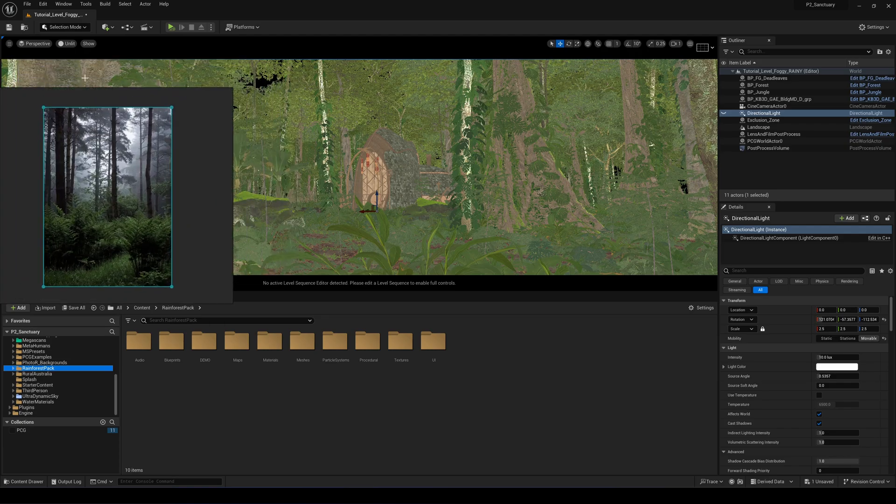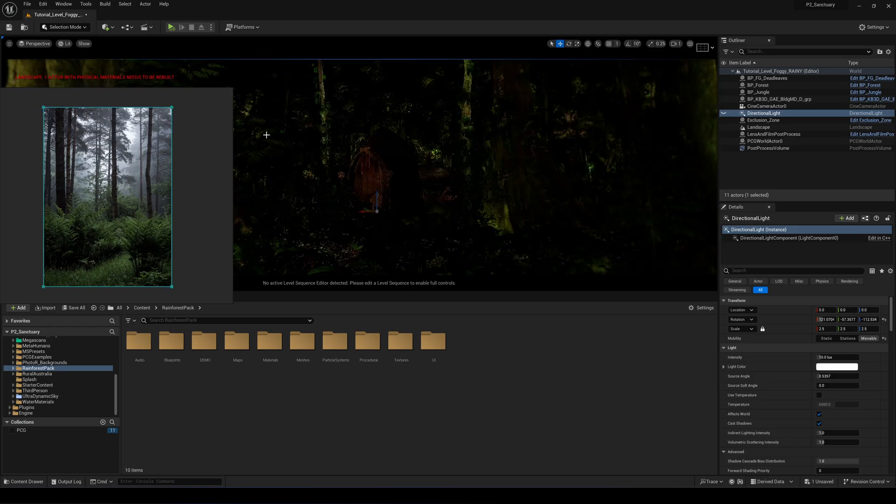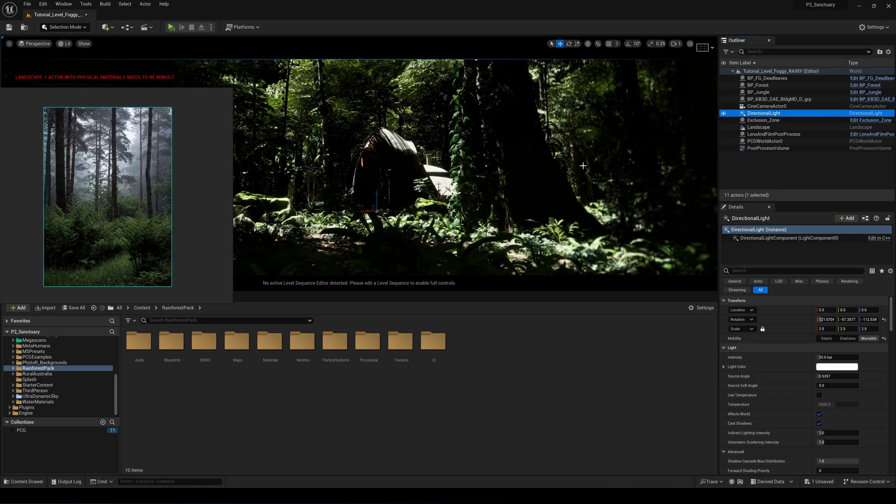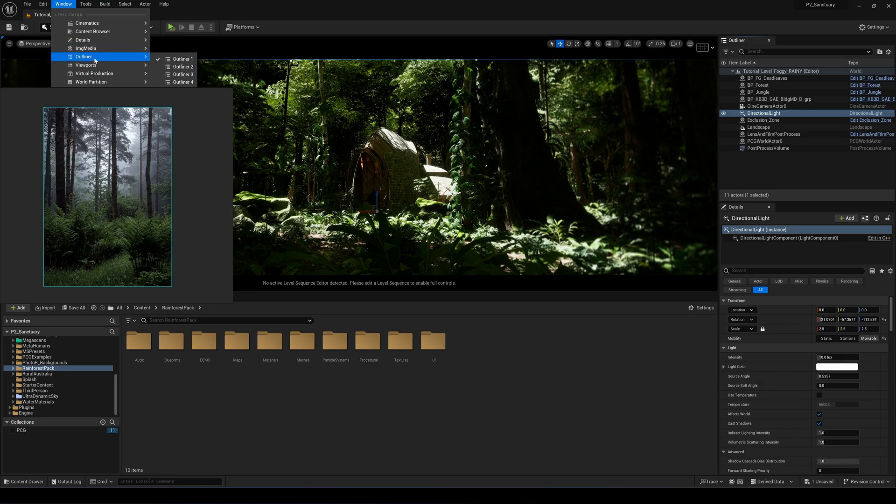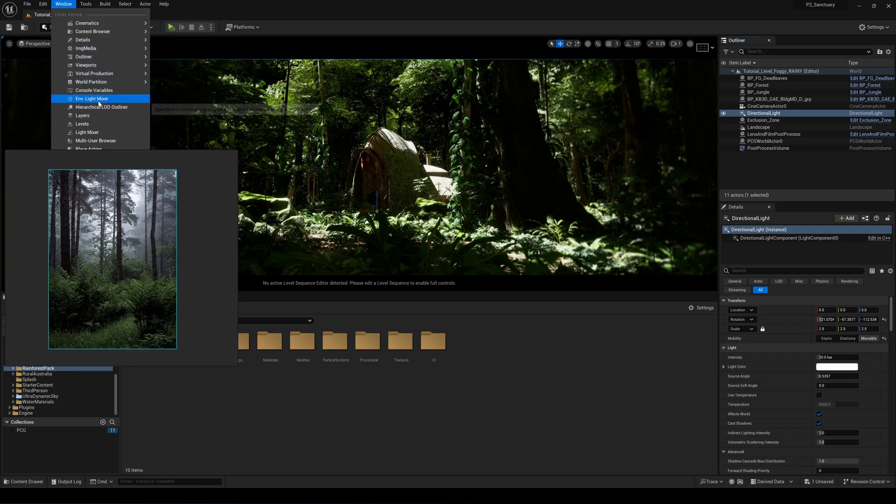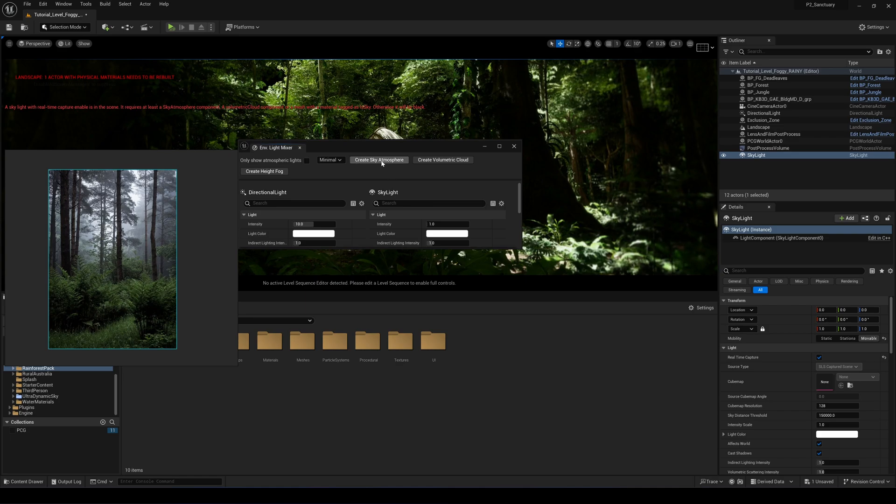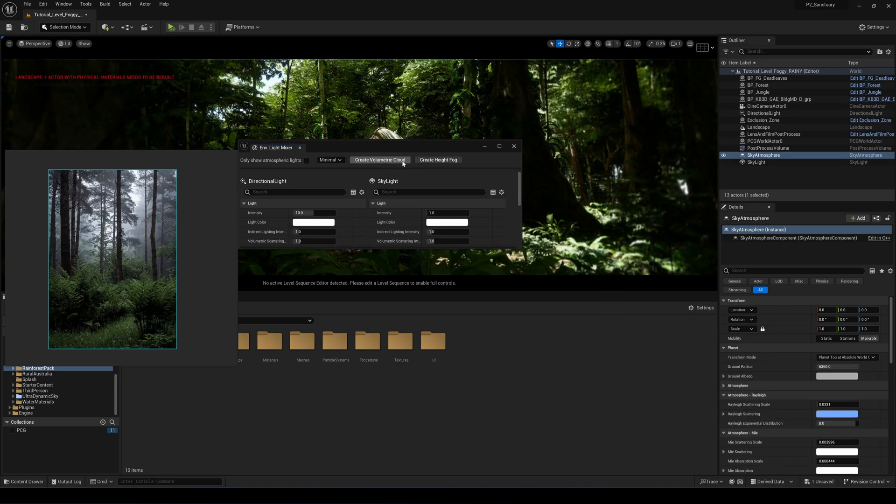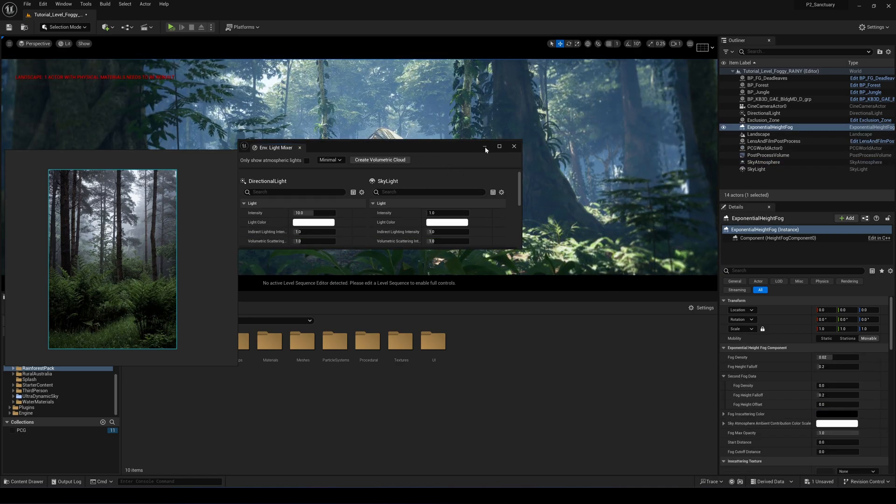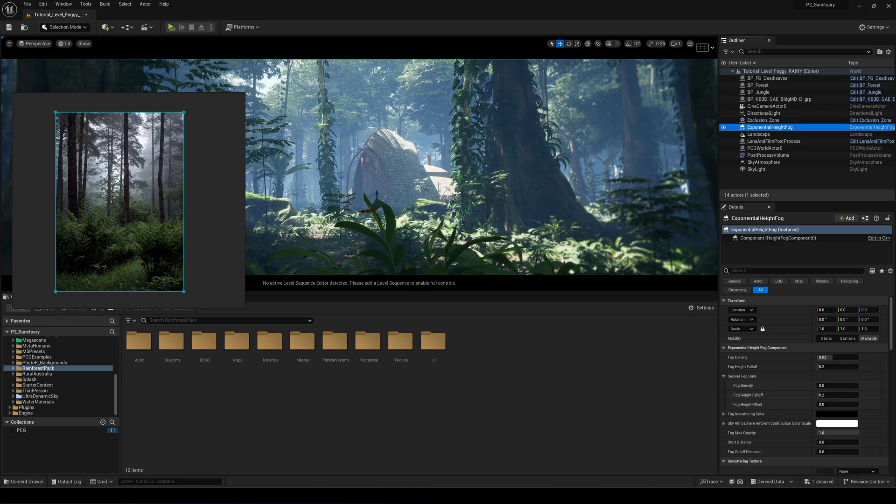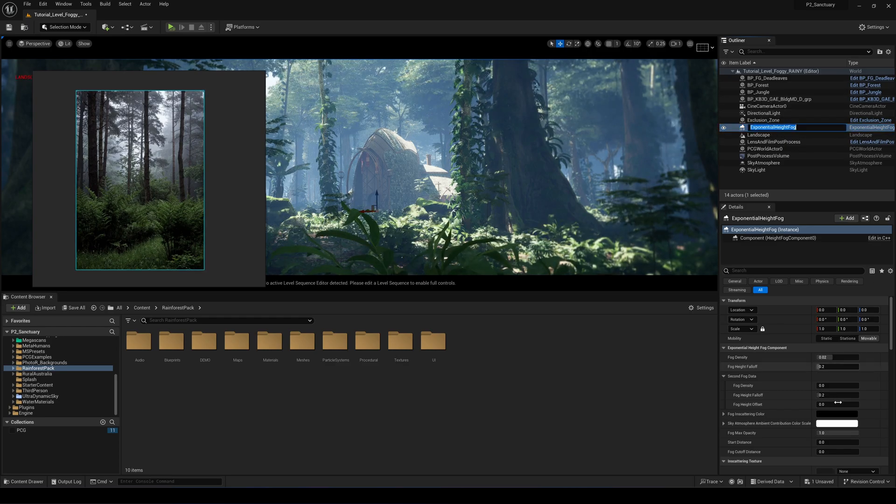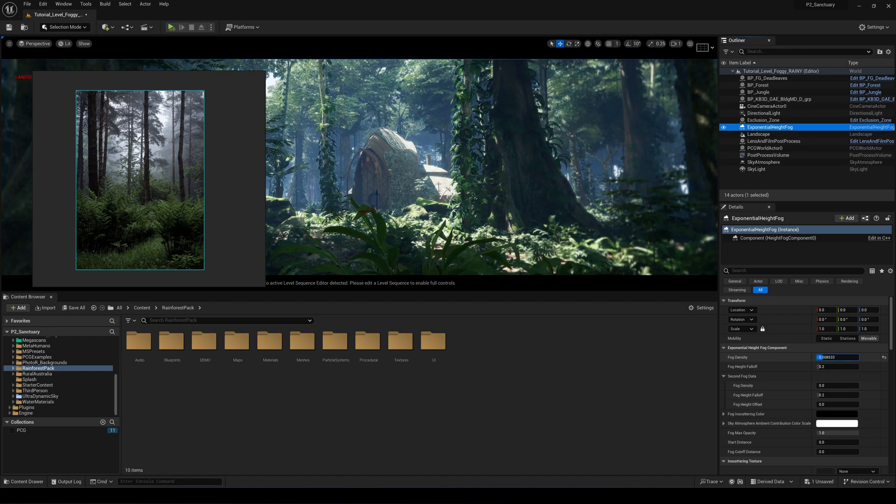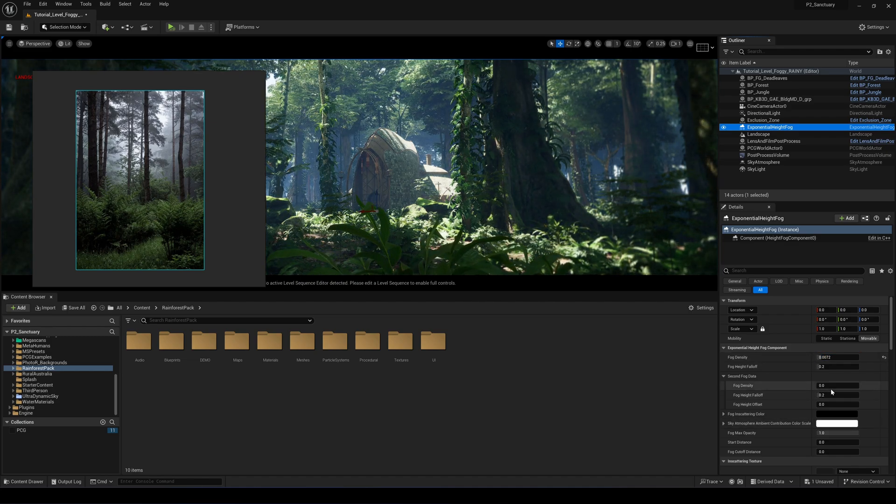The first thing we're going to do, we'll just make it in lit mode now. I have just a basic directional light and then I'll just go into the environment light mixer and add the skylight, sky atmosphere, I don't need a cloud, and then the height fog. So we have a basic light system here.